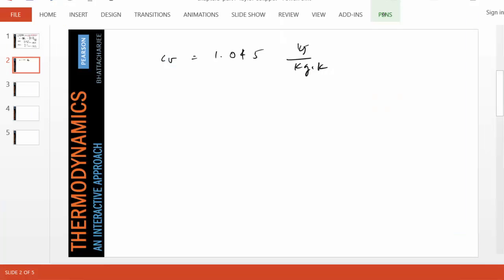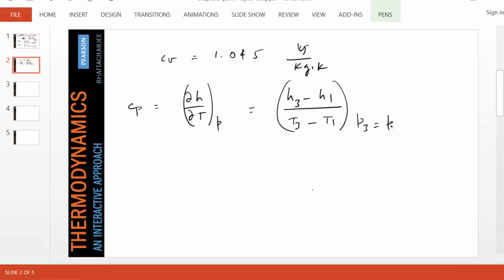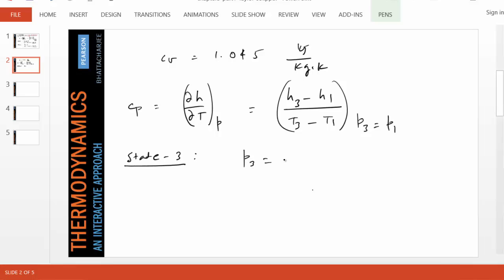From the definition, CP is del h del T at constant pressure, which equals (h3 minus h1) divided by (T3 minus T1) when pressure is held constant. We already have state 1 evaluated. We'll find a neighboring state 3 where pressure equals that of state 1 and temperature is 1000.5 K, giving us CP as (h3 minus h1) divided by (T3 minus T1).